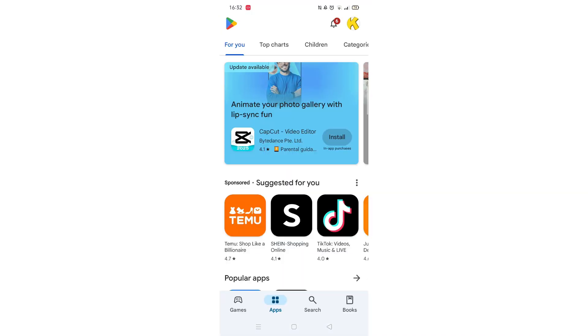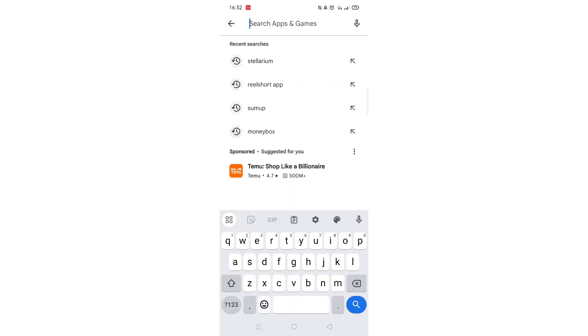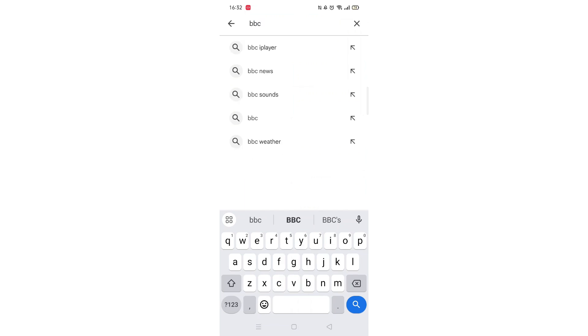Go ahead and open up the Play Store app and click on the search icon at the bottom of the screen. Next, tap inside the search bar at the top. When your keyboard appears on screen, type in BBC iPlayer.